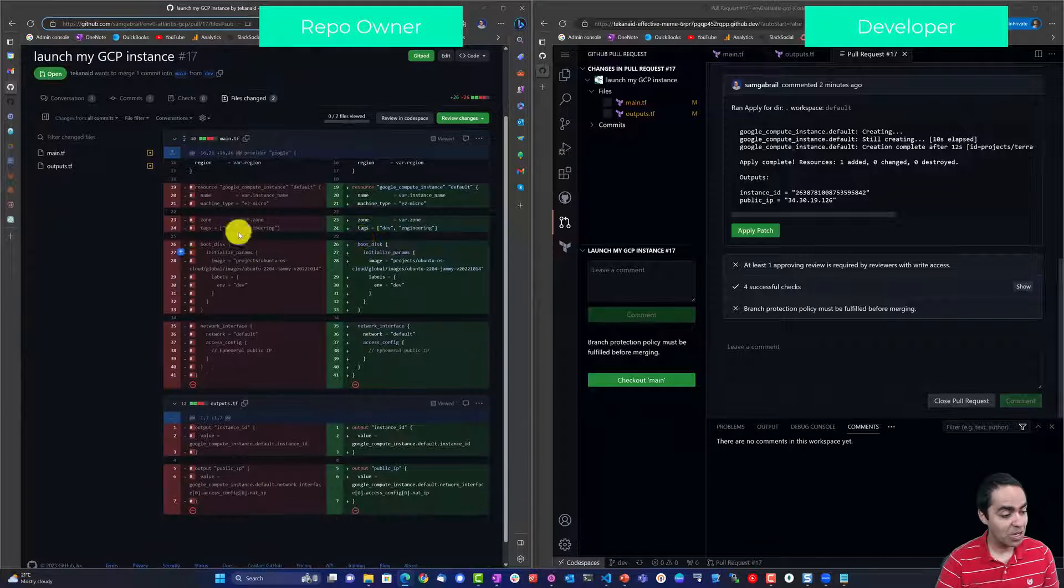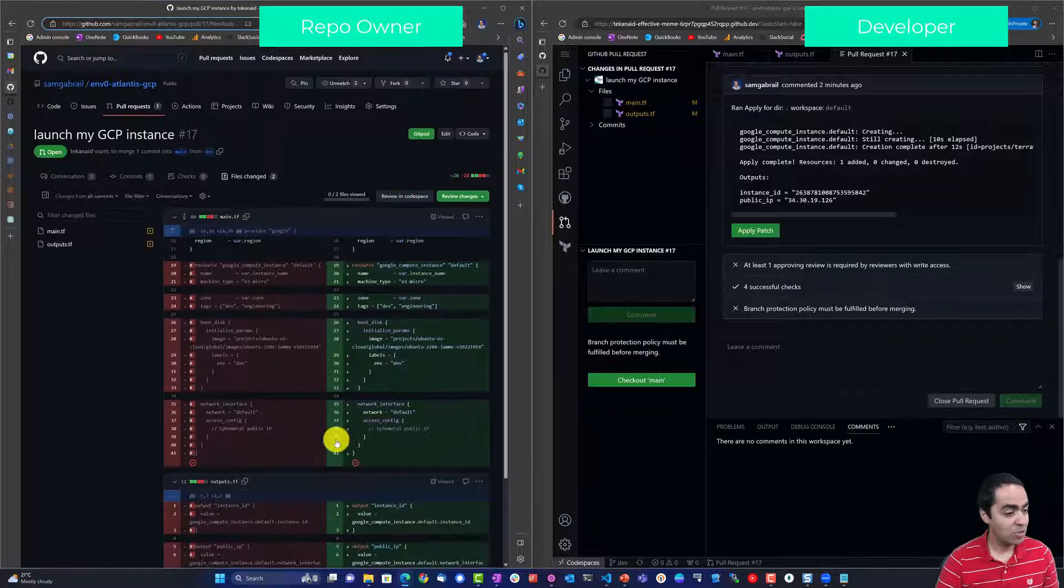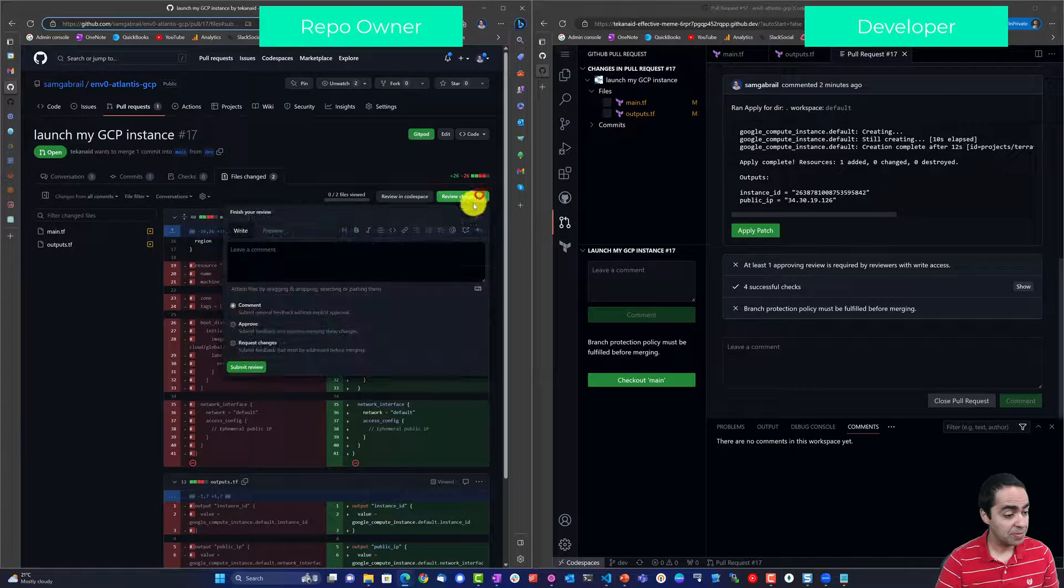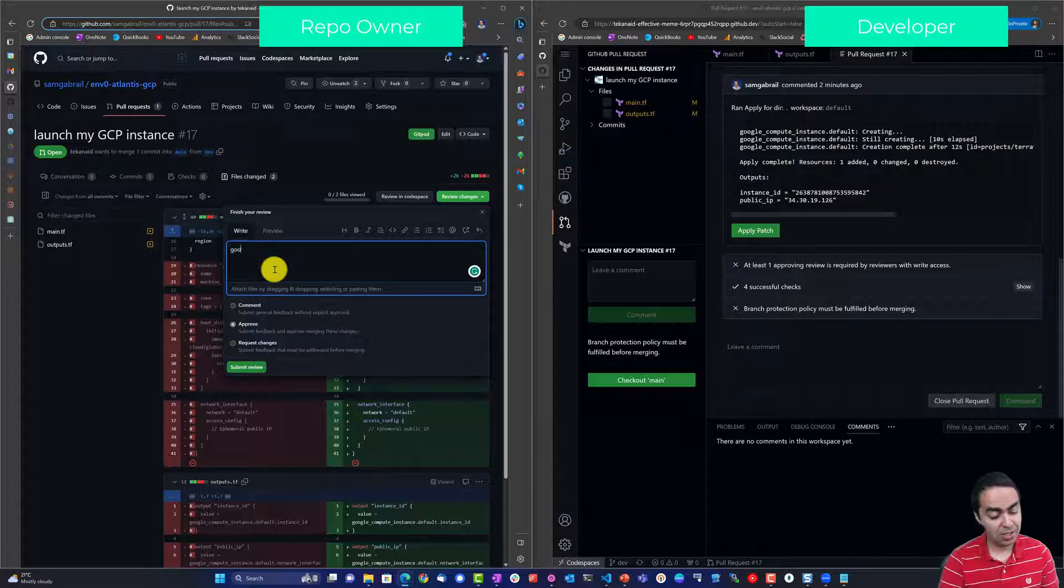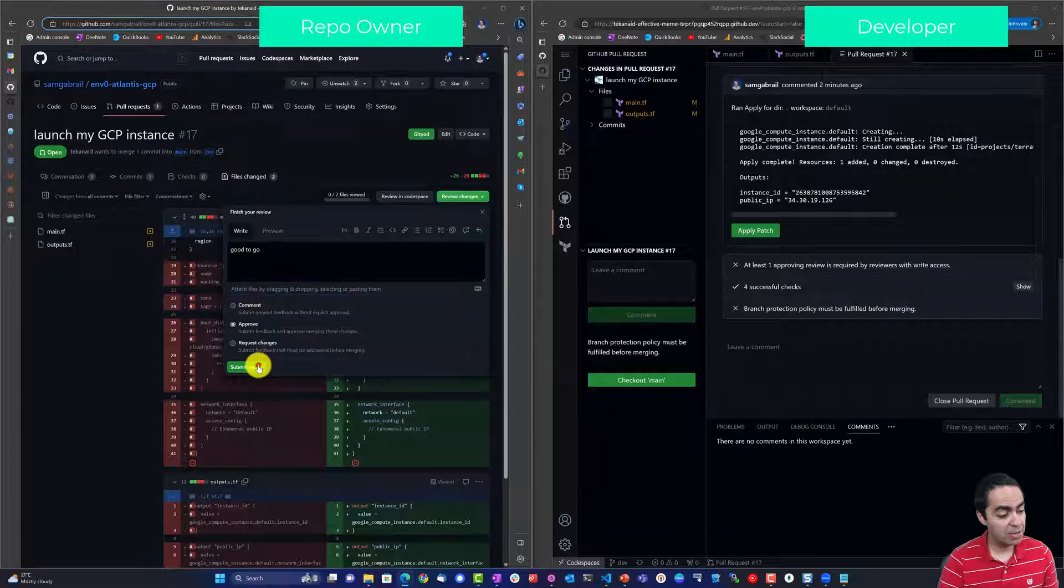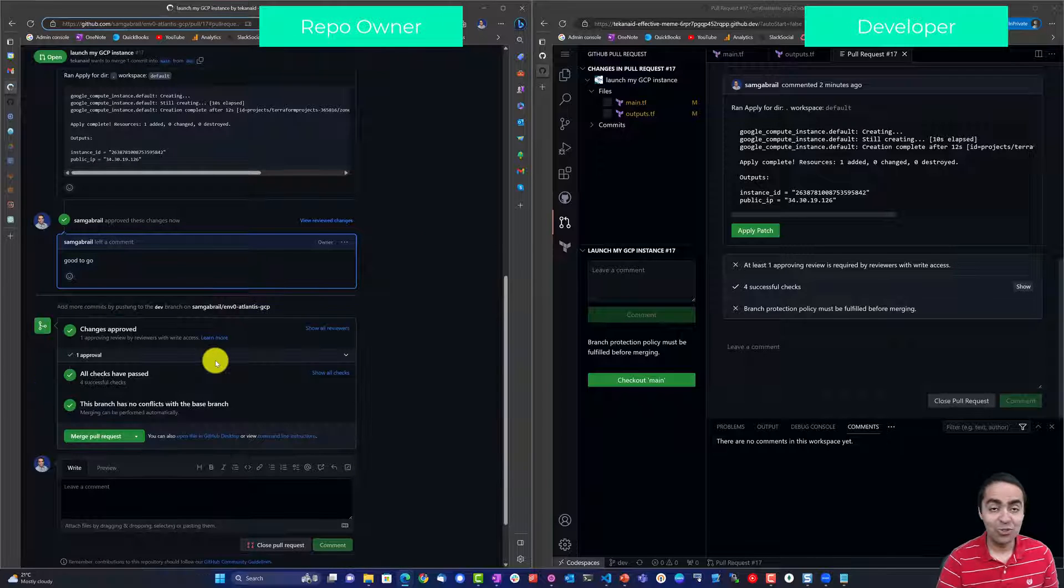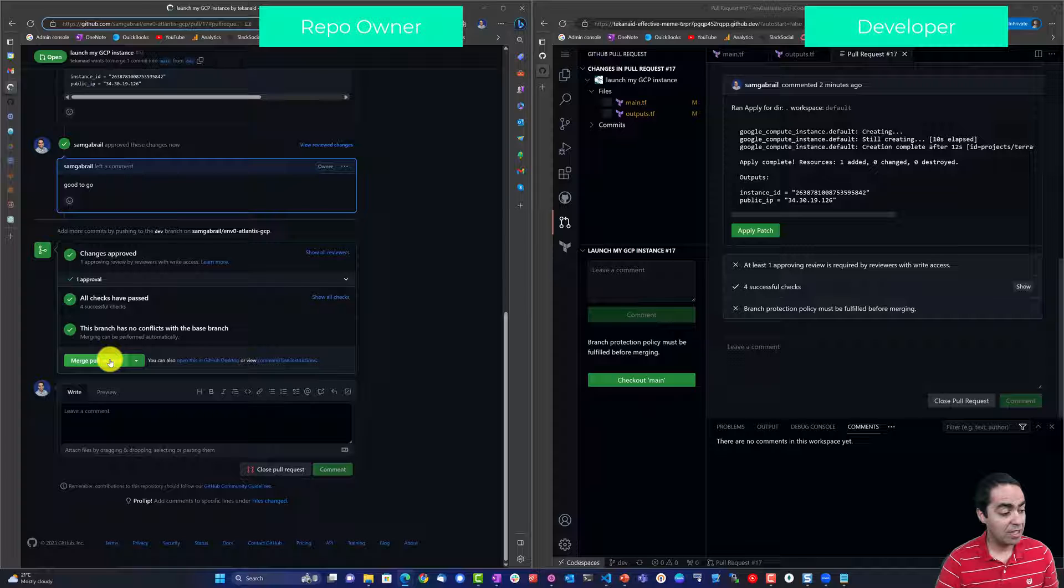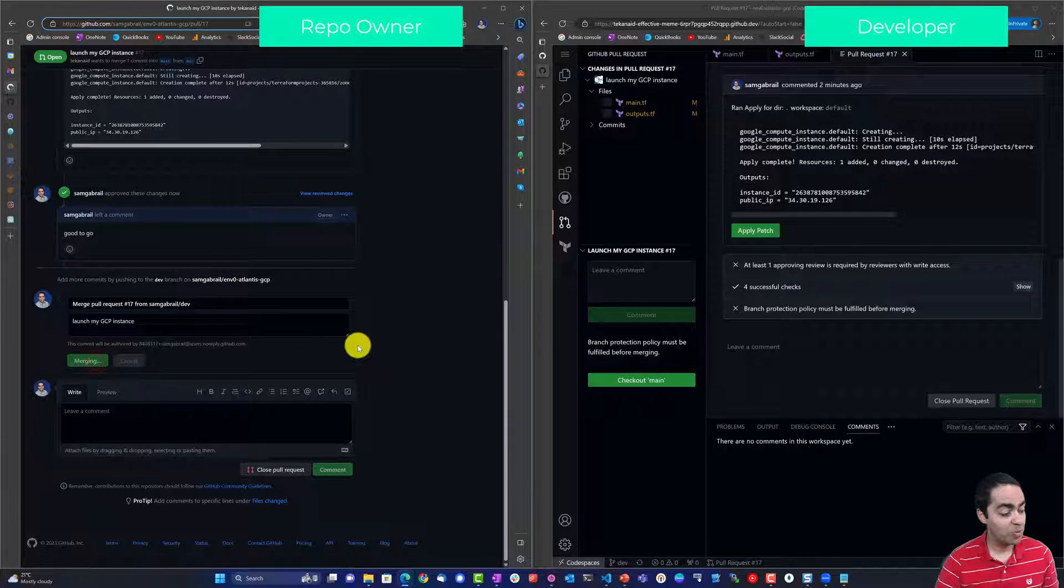So I can add my review and I can say, okay I see what's going on, we're adding a new resource, I see the outputs so this looks good to me. I can review these changes, approve them and say good to go for example, submit the review. And again the reviewer could be me, could be somebody else. And now I can go ahead and merge the pull request, confirm the merge.